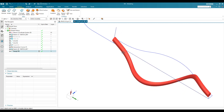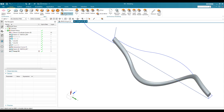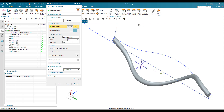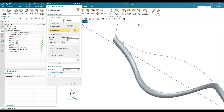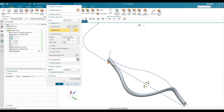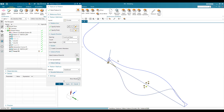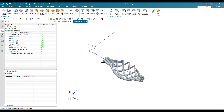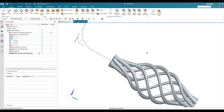Now I'm going to make a pattern for this particular swept surface. Go to Home, Pattern Feature. Select this swept and set it to circular pattern. The direction will be along this axis and the point of rotation will be this. I need 6 quantities, the span angle will be 360 degrees. Click OK. You can see our profile is ready.